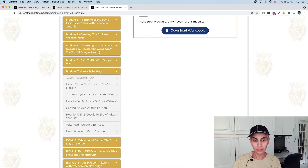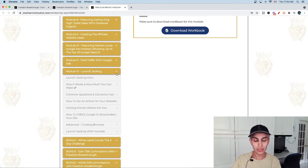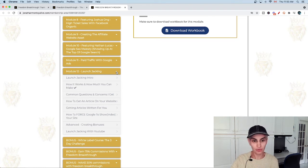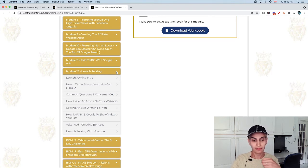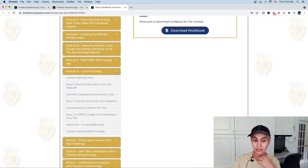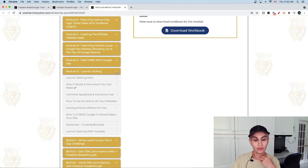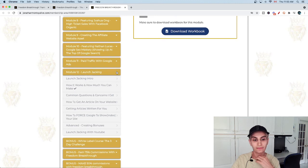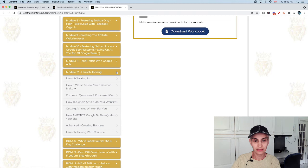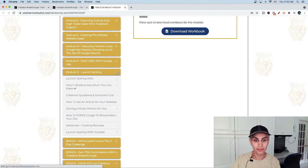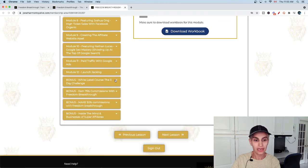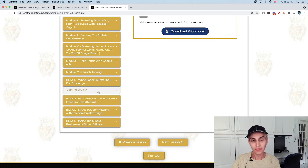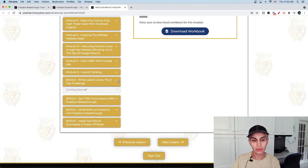This one is really powerful for beginners. I'm doing it on my YouTube channel as well. You can learn how to create a bonus and how to do launch jacking with YouTube, how it works, and how much you can make with that.